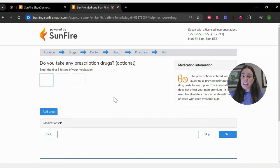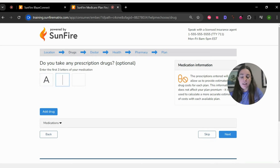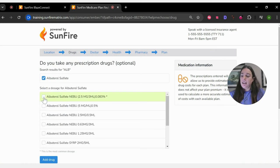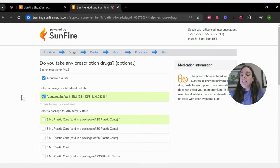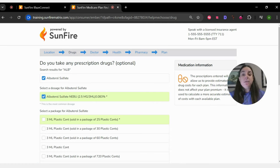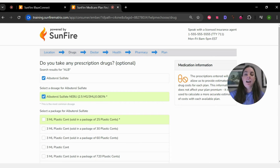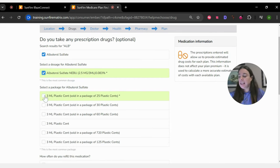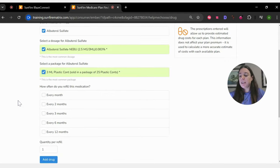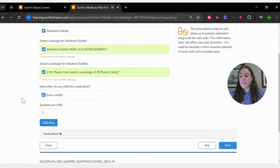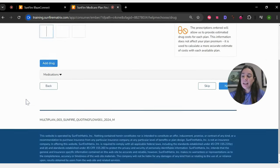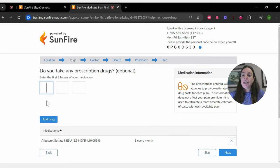And then it's going to ask them about their prescription drugs. So let's just go ahead and put one in. And you'll notice it's exactly like the screen you're accustomed to when you do this with your clients on your side of the Sunfire Enrollment Tool. Same questions, very similar experience. Go ahead and add the drug.